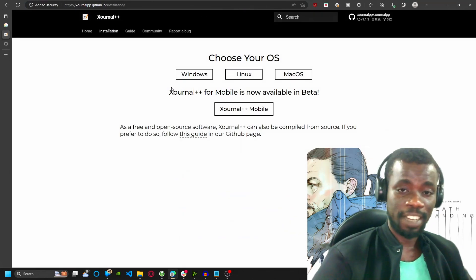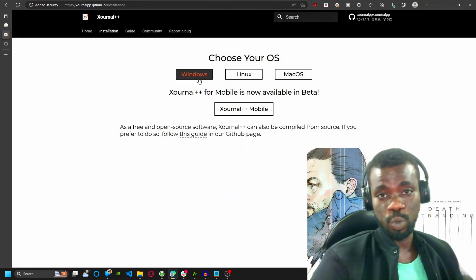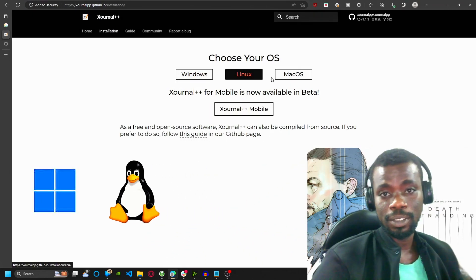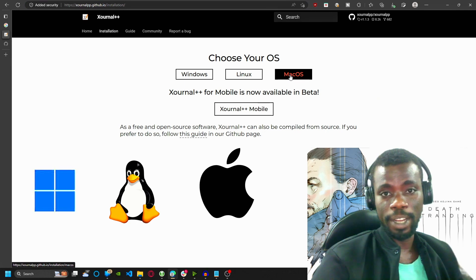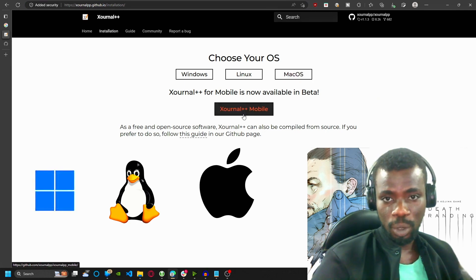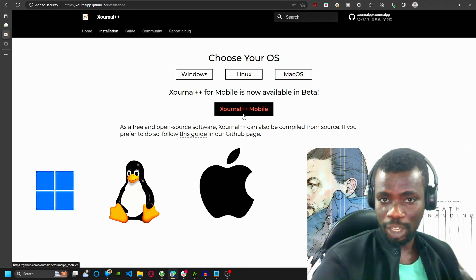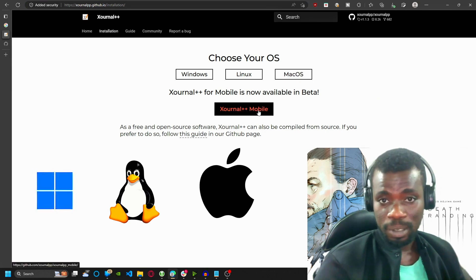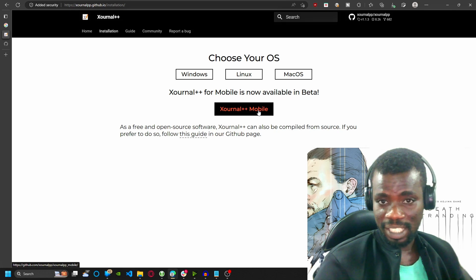Xournal++ is available on Windows, Linux, macOS, and also I think Xournal++ mobile is available on mobile devices as well.